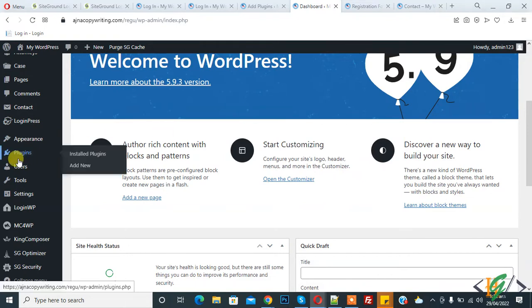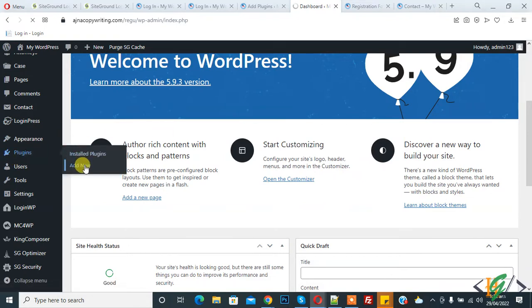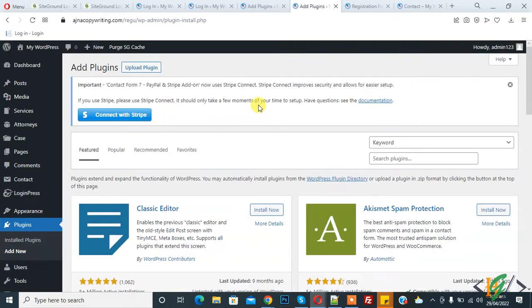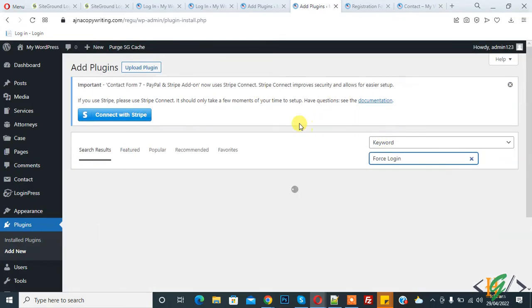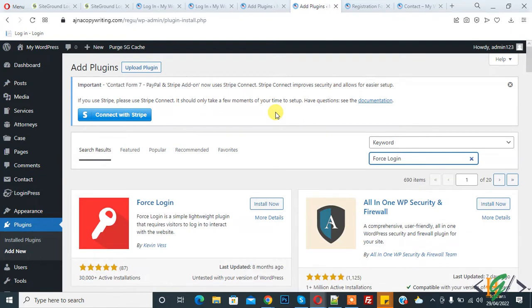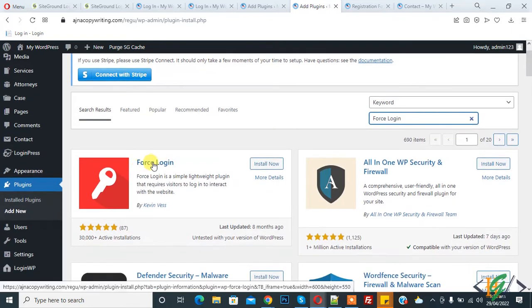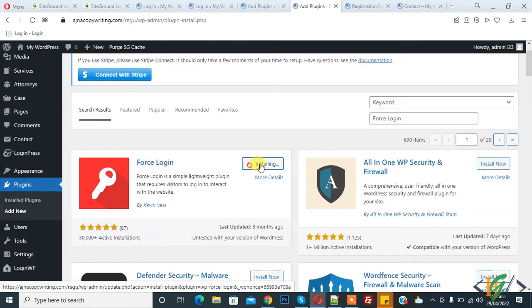We will do this through a plugin, so go to Plugins and click on Add New. We will install a plugin first. Search for "force login" — this is the plugin we will use. Click on Install Now.